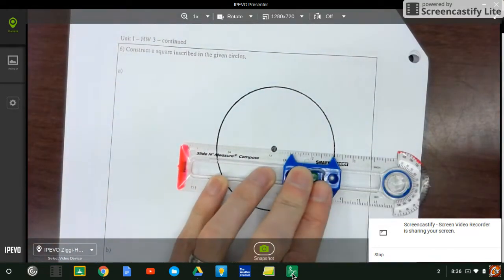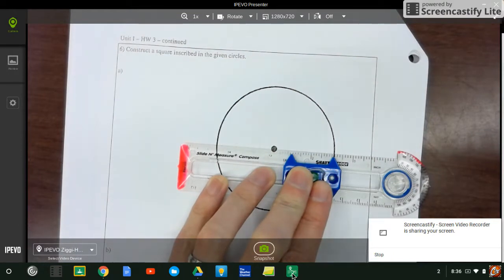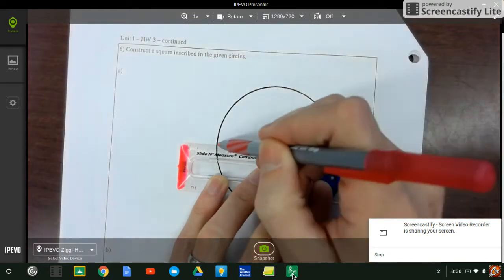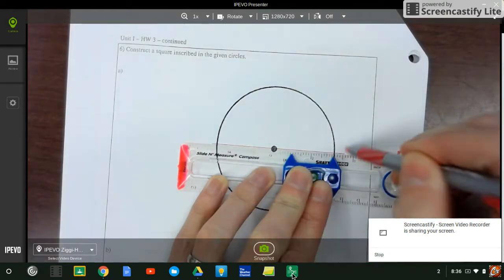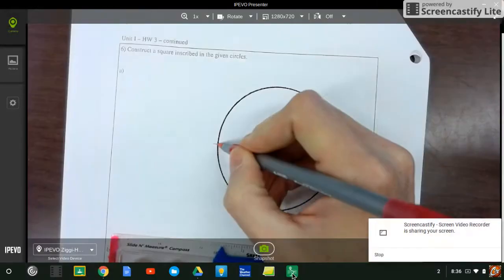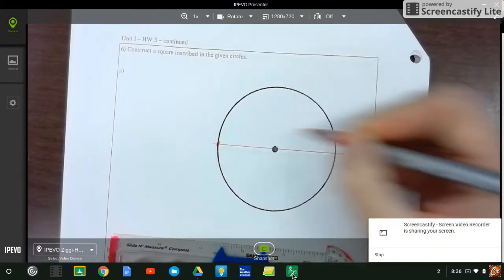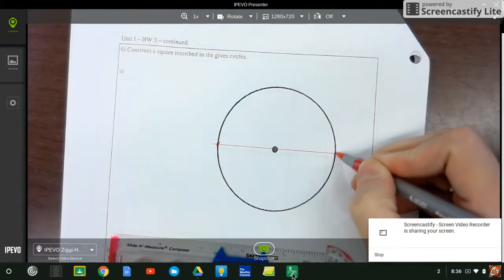So we start with our diameter. I'll draw in my diameter, I'll do it in red. There we go. That gives me two points there and there.